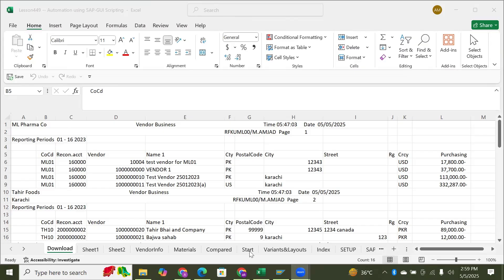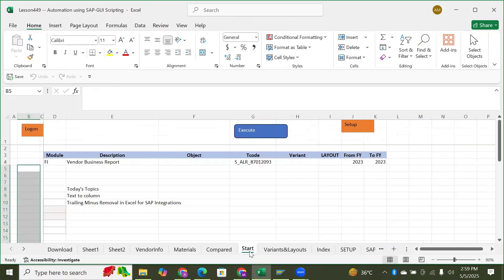Welcome to this series of videos showing you how to use the text-to-column functionality in VBA and Excel to transfer data from different systems like SAP or other ERP systems such as JD Edwards. Most ERP systems have the functionality to export desired data into Excel, and from there you can carry on your analytics.